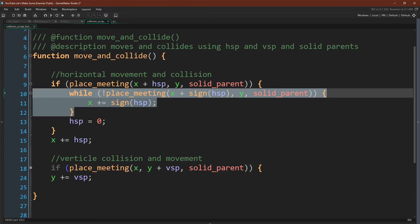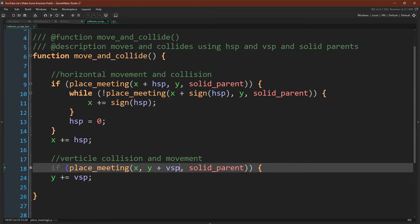Then we set our velocity to zero, and we can still run our x plus equals hspeed line because hspeed is zero. And of course, we repeat this for our vertical velocity, the only difference being that we are offsetting our mask vertically rather than horizontally.